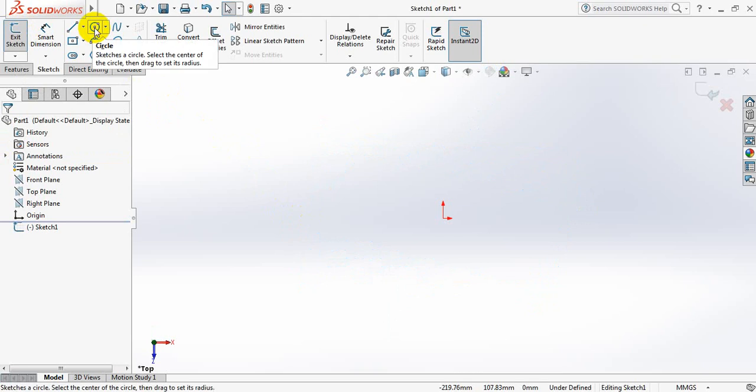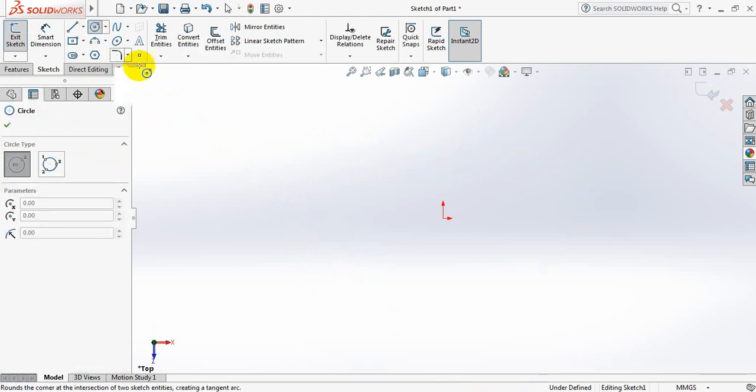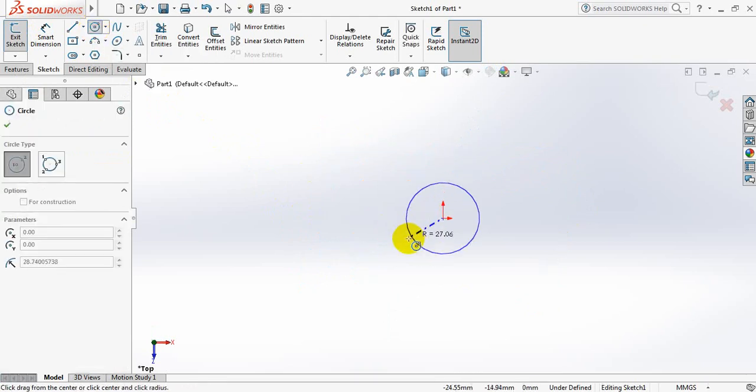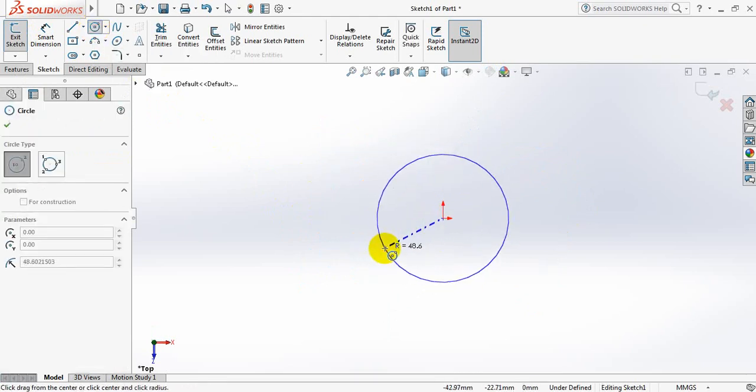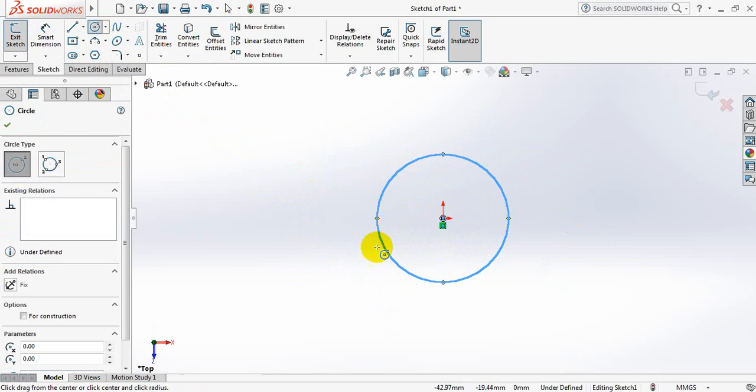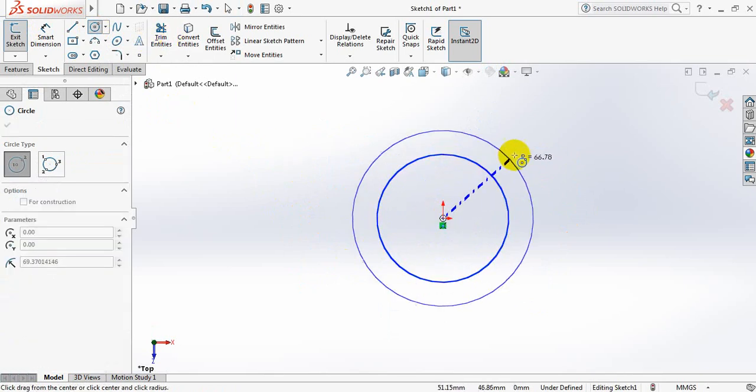At first, select circle and just draw a circle here. Now draw another circle.